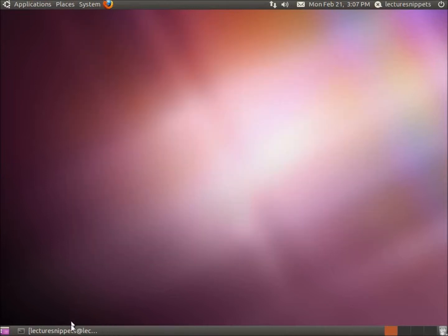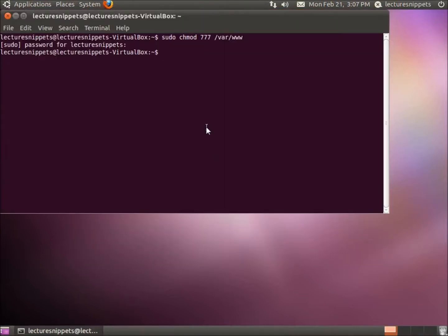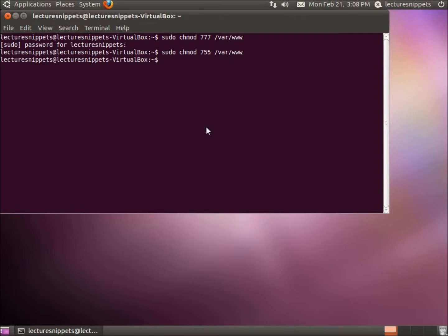Before I'm done, I want to change the permissions back on that www folder — you don't want to leave it unsecured like that. I'll go back to the terminal, hit the up arrow, and instead of 777 I want to make it 755. I'll hit Enter, and that's been done. That's the conclusion of installing and configuring WordPress in Ubuntu using the LAMP server and phpMyAdmin.